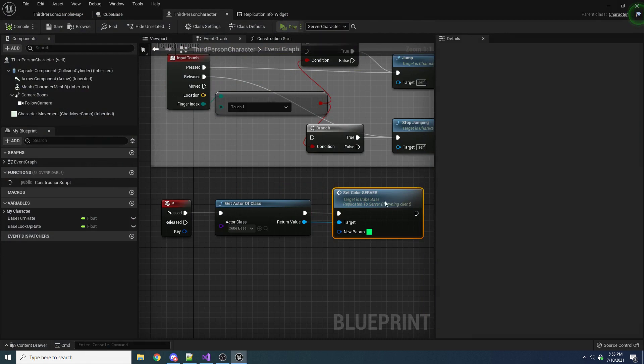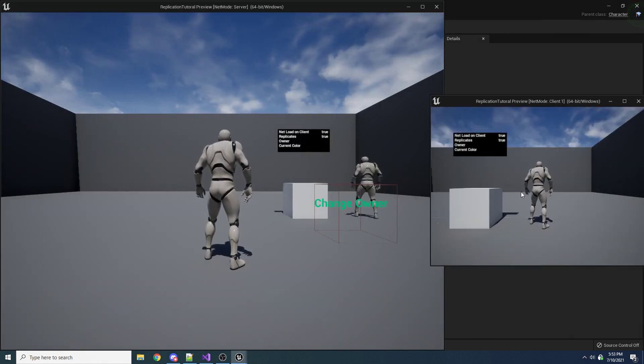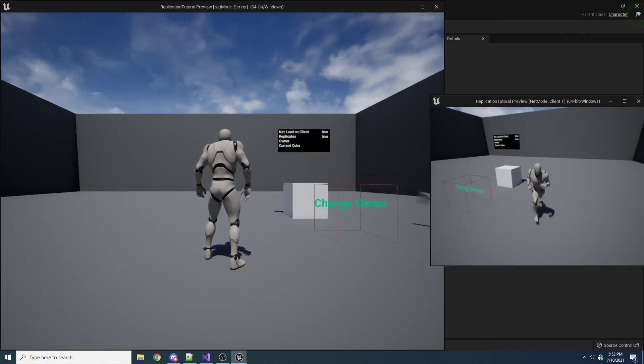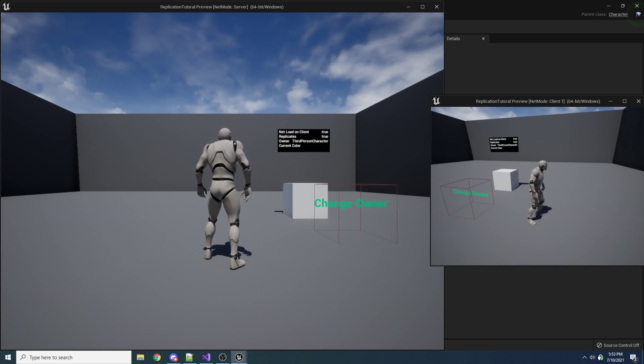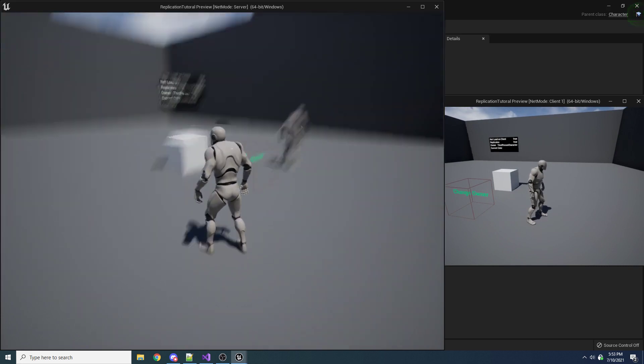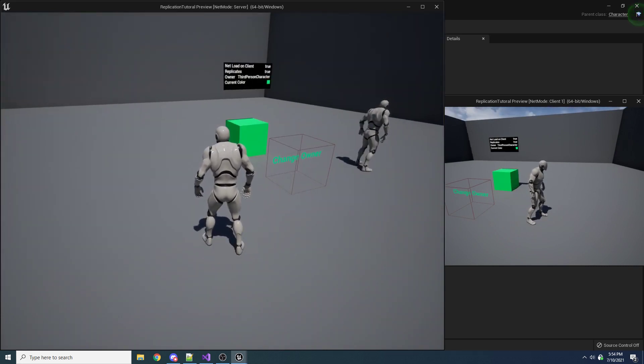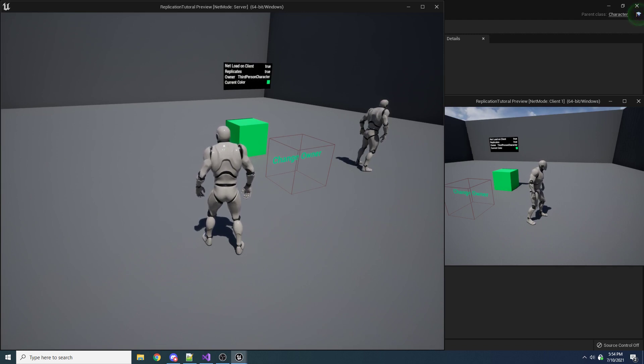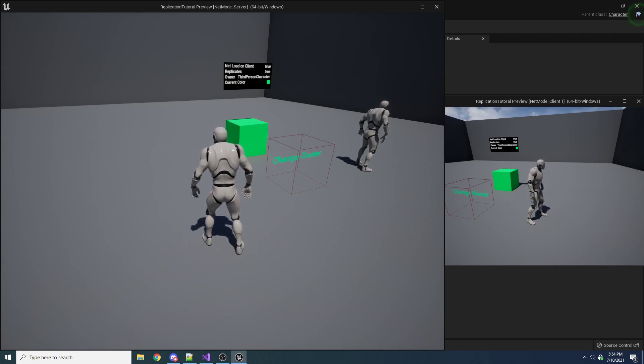And likewise, if we were to do that again, and we own it now, but then we switch over to our server, and we press P, you can see it actually changes colors on the server, even though the server isn't the owner of the box.